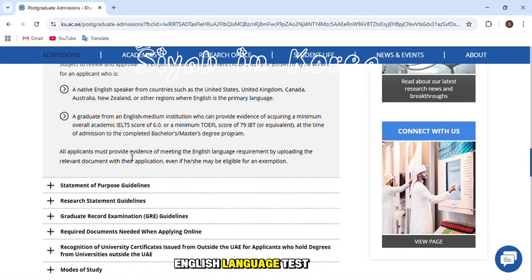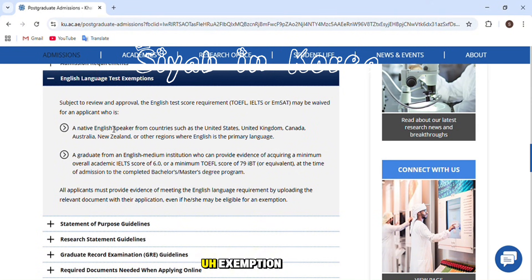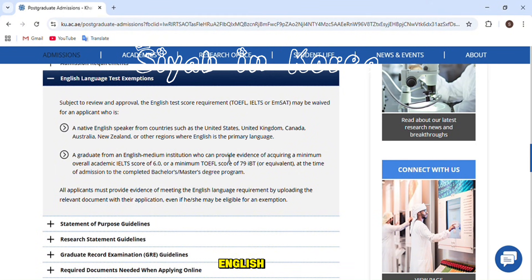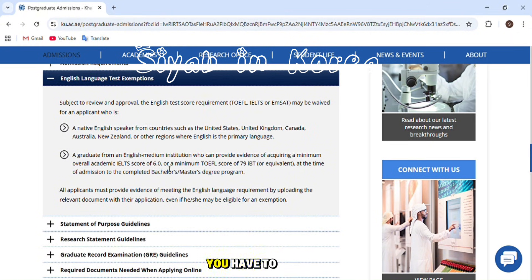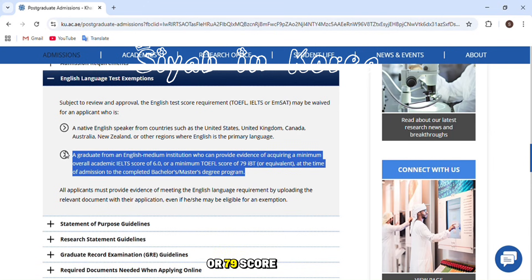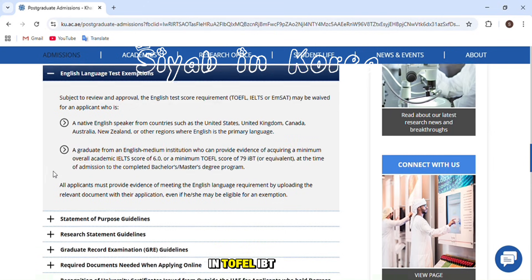Regarding the English language test exemption: some countries are exempt, such as if your native language is English, or if you completed your previous degree in a country where the first language is English. However, you still have to submit at least an IELTS score of 6.0 or a TOEFL iBT score of 79.